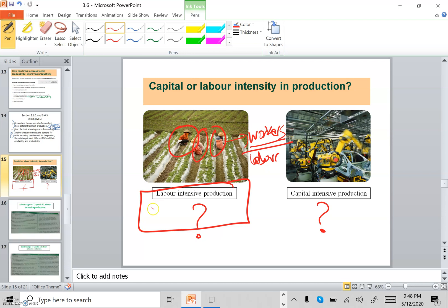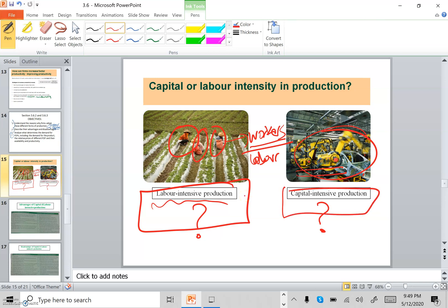They definitely use machines to enhance production, but mainly we consider them labor-intensive. In the second photo we can see machines producing cars, so car production relies heavily on capital or machines, which is why we would call it capital-intensive production.